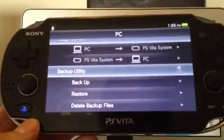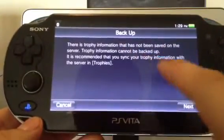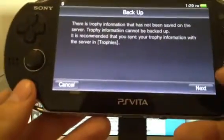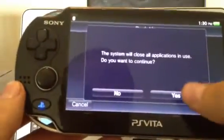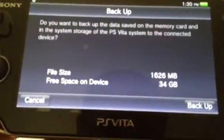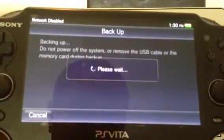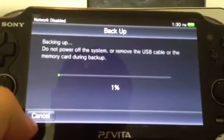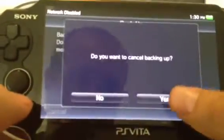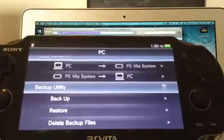The easier way to transfer all your information from one card to the next is simply under the backup utility — just hit backup. It will say there's trophy information that has not been synced to the server, so you want to make sure you do that first, because trophy information cannot be backed up. Then hit next, and it will say the system will close the applications. Hit yes, and it will show you the file size on your current memory card. Then hit the backup button and you'll see it establishing the connection, then it will start the progress bar. It will take approximately about 17 minutes or so.